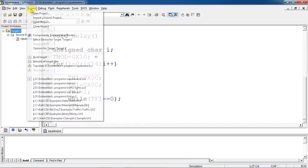It will show any errors and warnings in your program. To make it a clear debugging session, select Target 1 and click Options for Target. Give the crystal frequency — this is compulsory because the pulse duration and pulse width are calculated based on this frequency. Also enable 'Use On-Chip ROM', then in the Output tab select 'Create HEX File'.